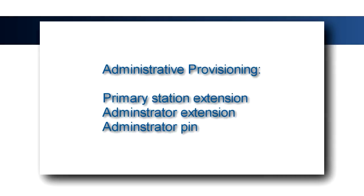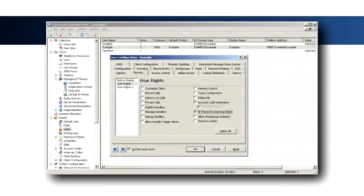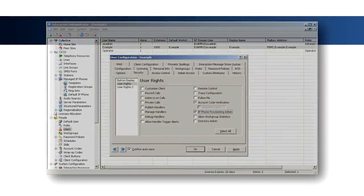If the phone is not associated with a user or is being provisioned by an administrator, selecting Option 1 will prompt the user to enter the primary station extension, administrator extension, and PIN. This user must be assigned the IP Phone Provisioning Admin right in Interaction Administrator.